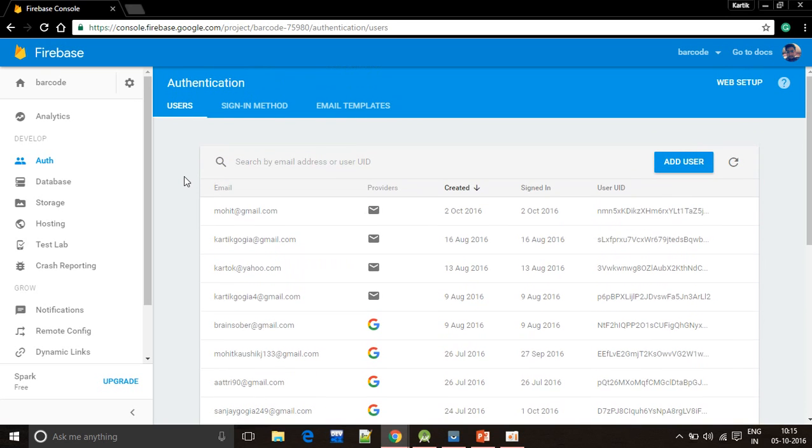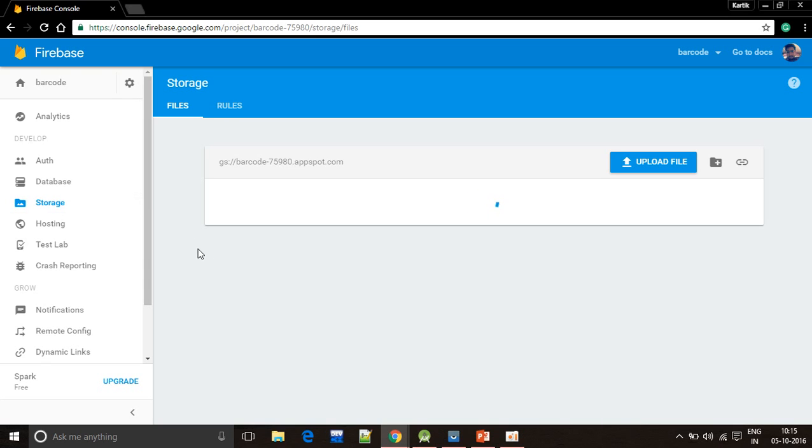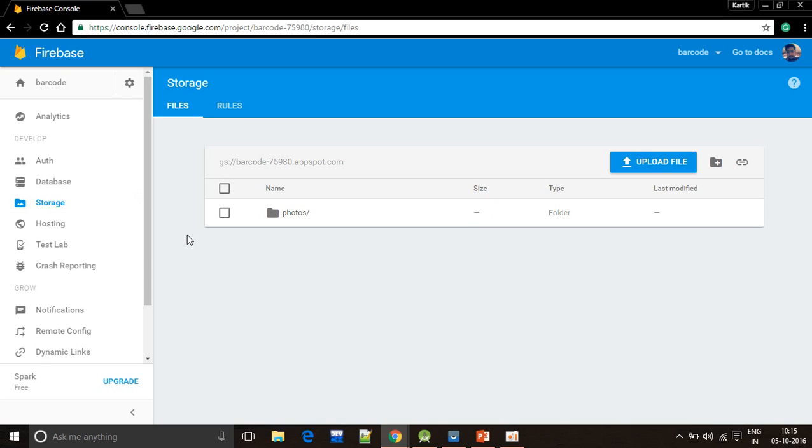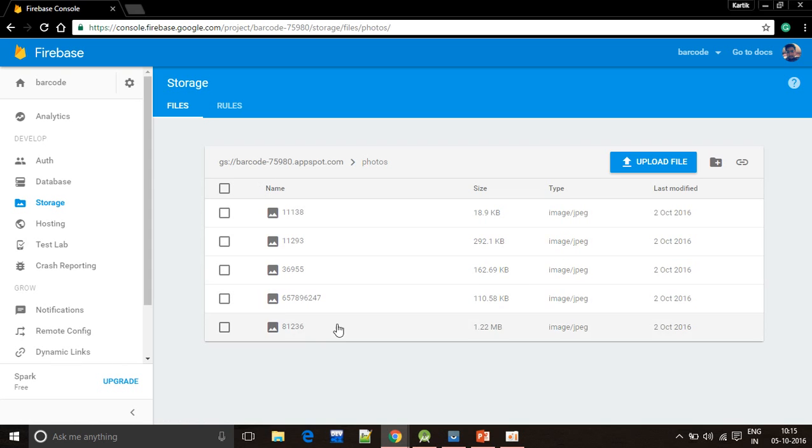The storage section consists of a folder in which it contains the profile photos of the workers.